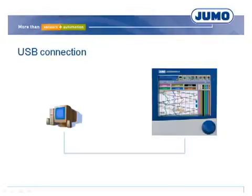For configuration of the paperless recorder, a setup program can be used. Transferring of configuration data can be done, for example, via the USB connection of the LogoScreen NT.